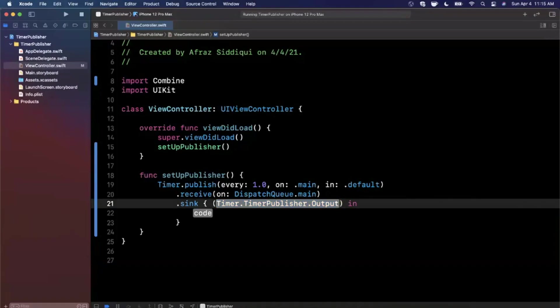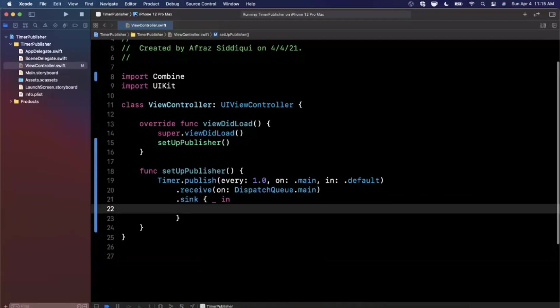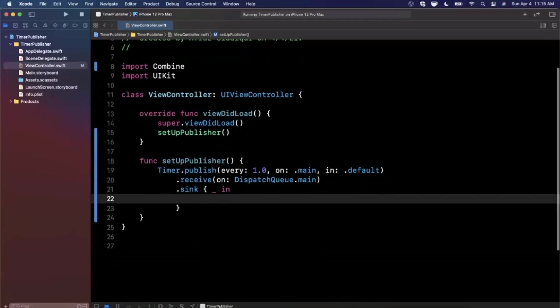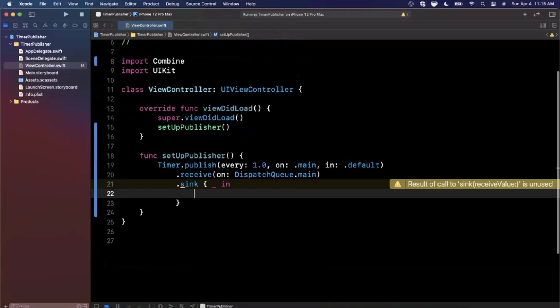Then we can say sink, which is basically observing the published value. We're going to get a received value here, which is a Timer.TimePublisher.Output. I don't really care about that, so we'll do underscore. In this block, we're going to actually change the background color.